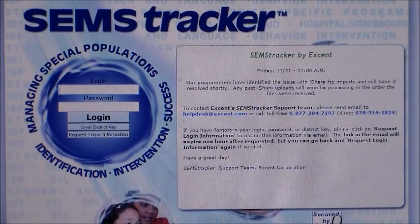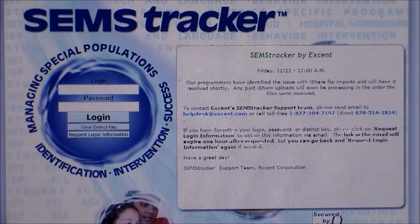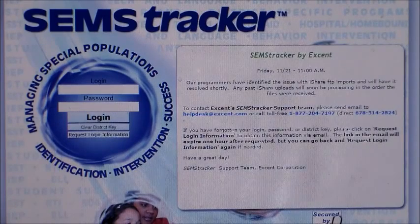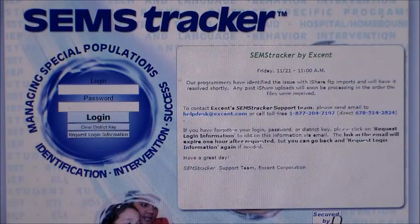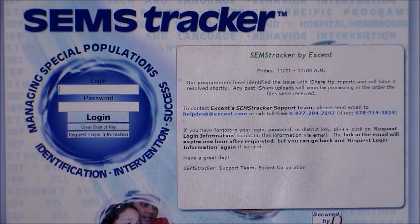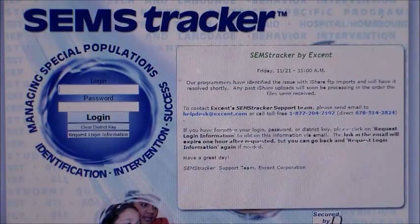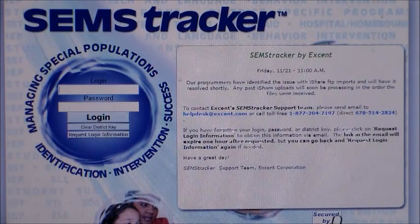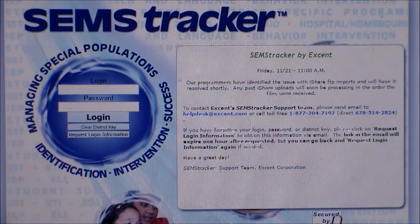To log into the SIMS Tracker system, which is the system we use for special education data, go to SIMSTracker.com. You will put in your login information, which was given to you at your school, along with your generic password. After you log in the first time, please change your password to one more specific for you.